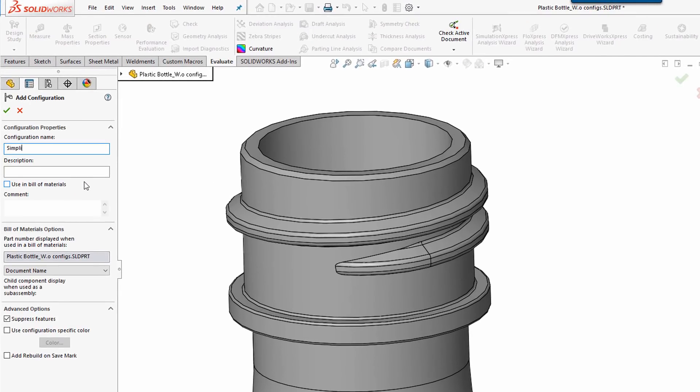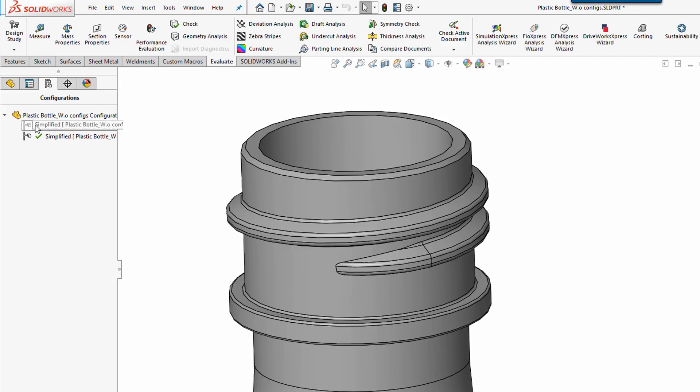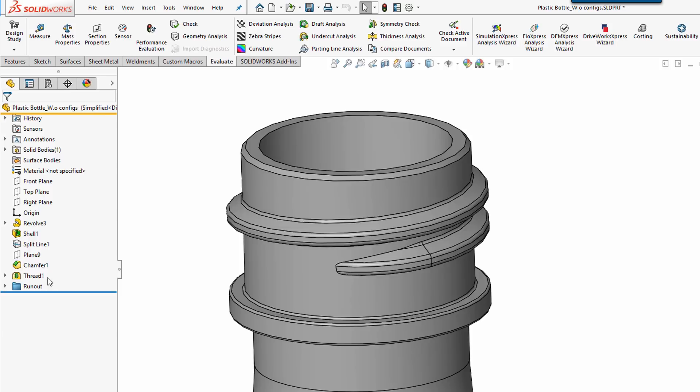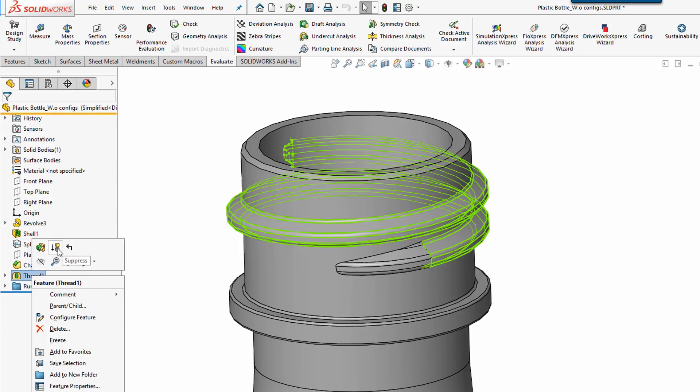And then simply right mouse click on the Thread feature and suppress it. Since the Runout is a child feature, I now have minimized Rebuild time.